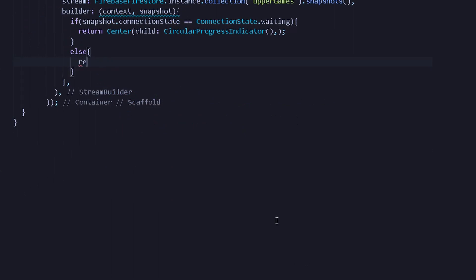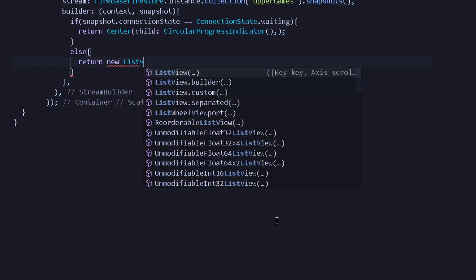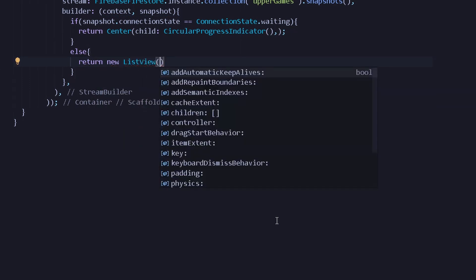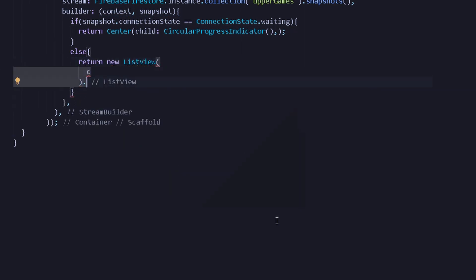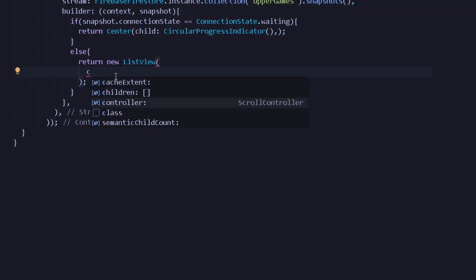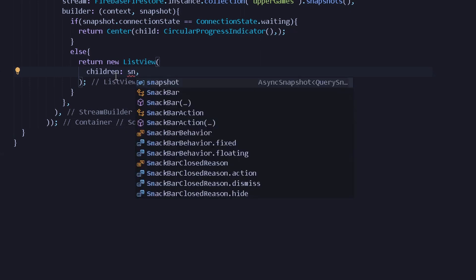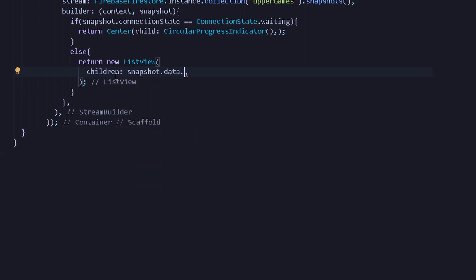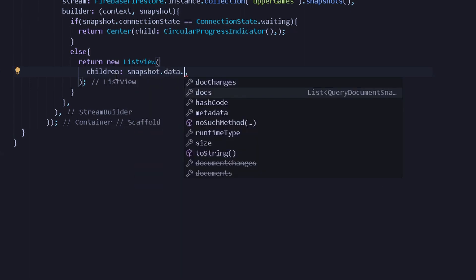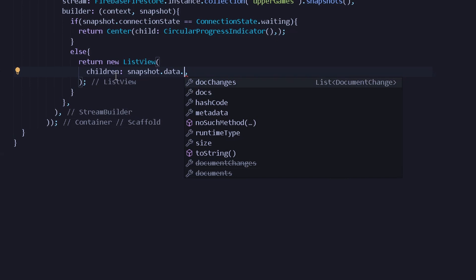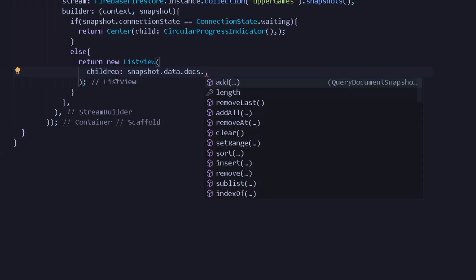After that we will have an else statement, and under this else statement we can simply return a new ListView. This ListView will have children, so I will write a children parameter. This children will take the form of snapshots — I will write snapshot dot data and from this data we will fetch all the docs. Remember, Firebase is updated and instead of writing document or document changes you simply have to write docs.